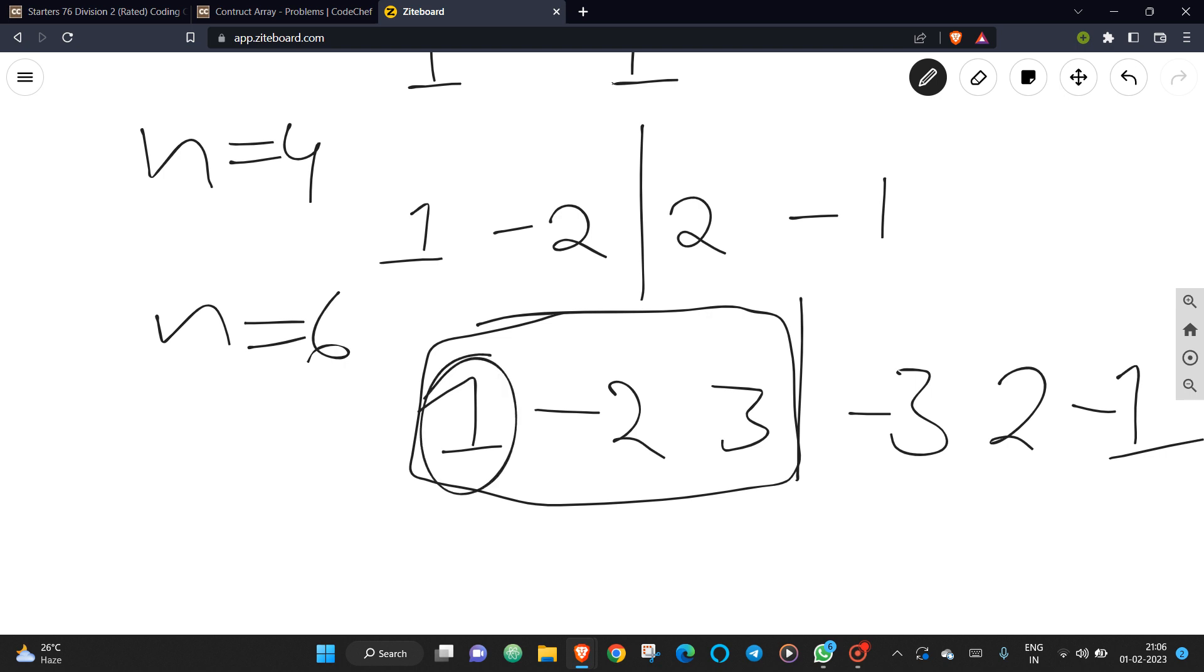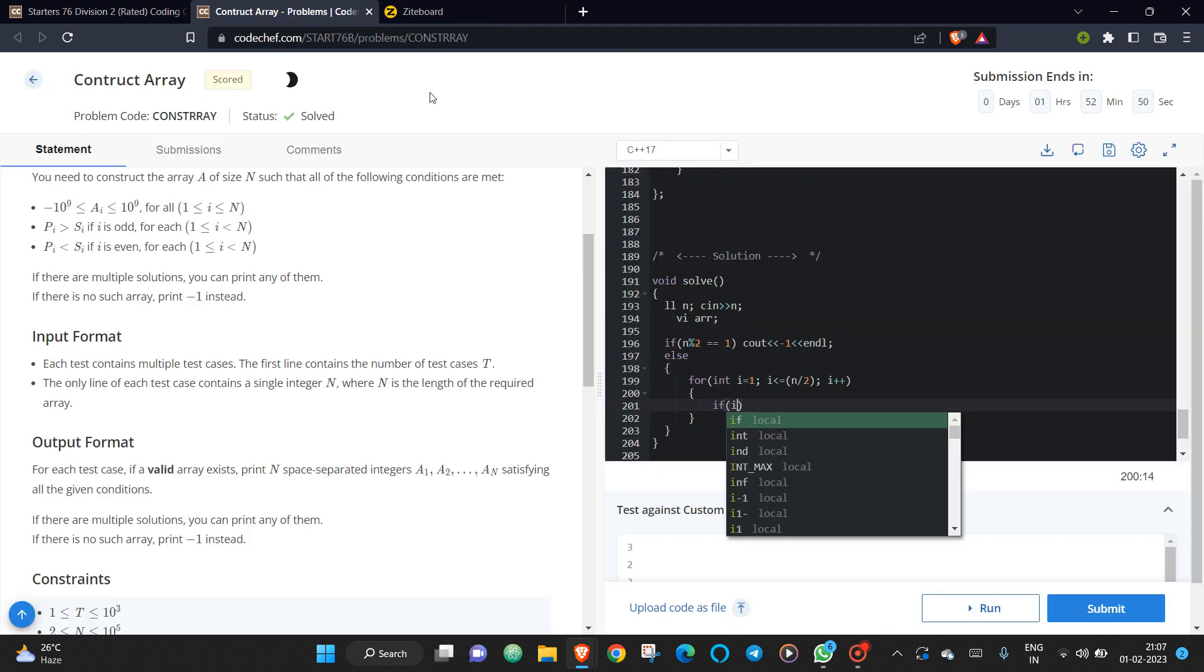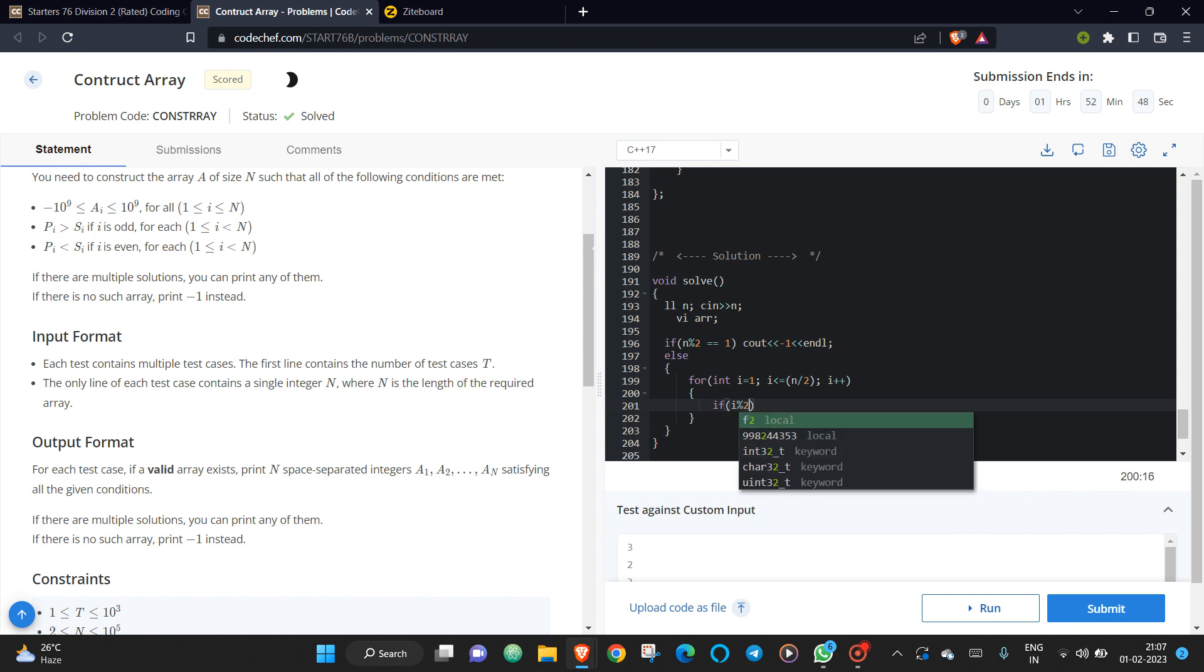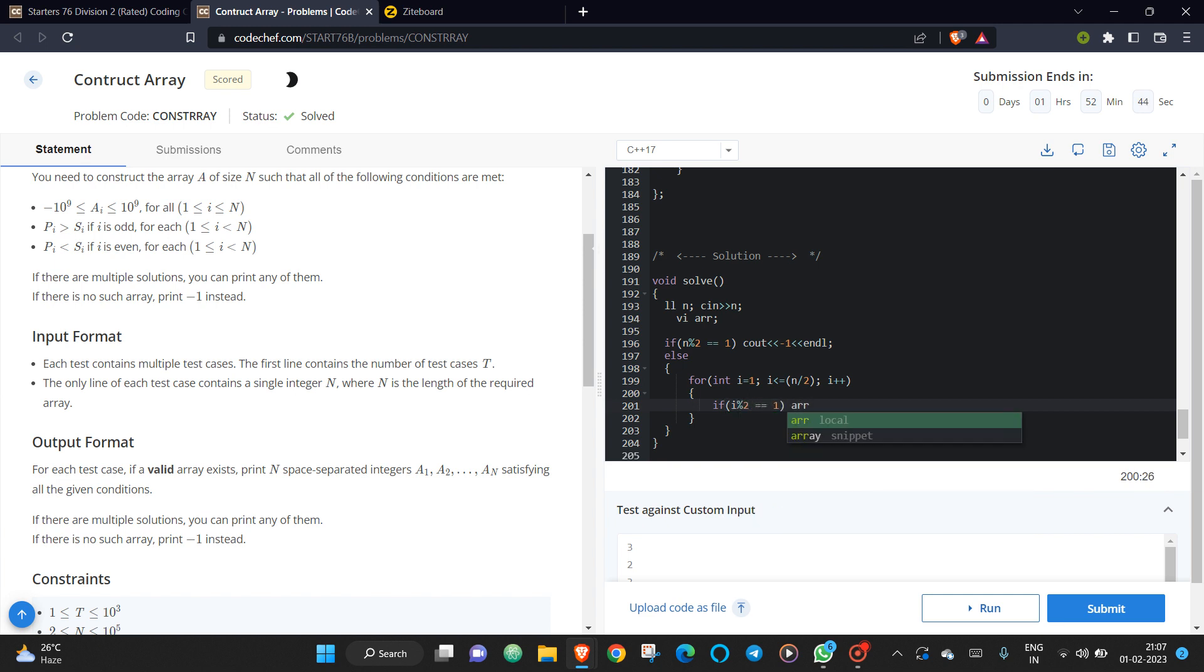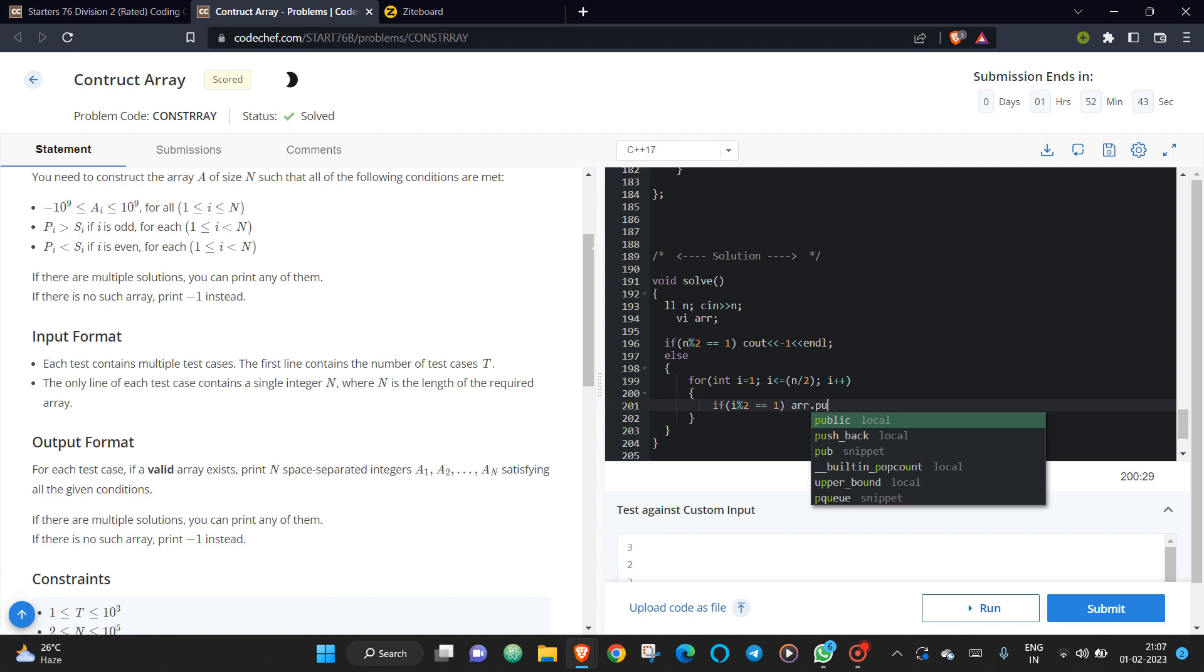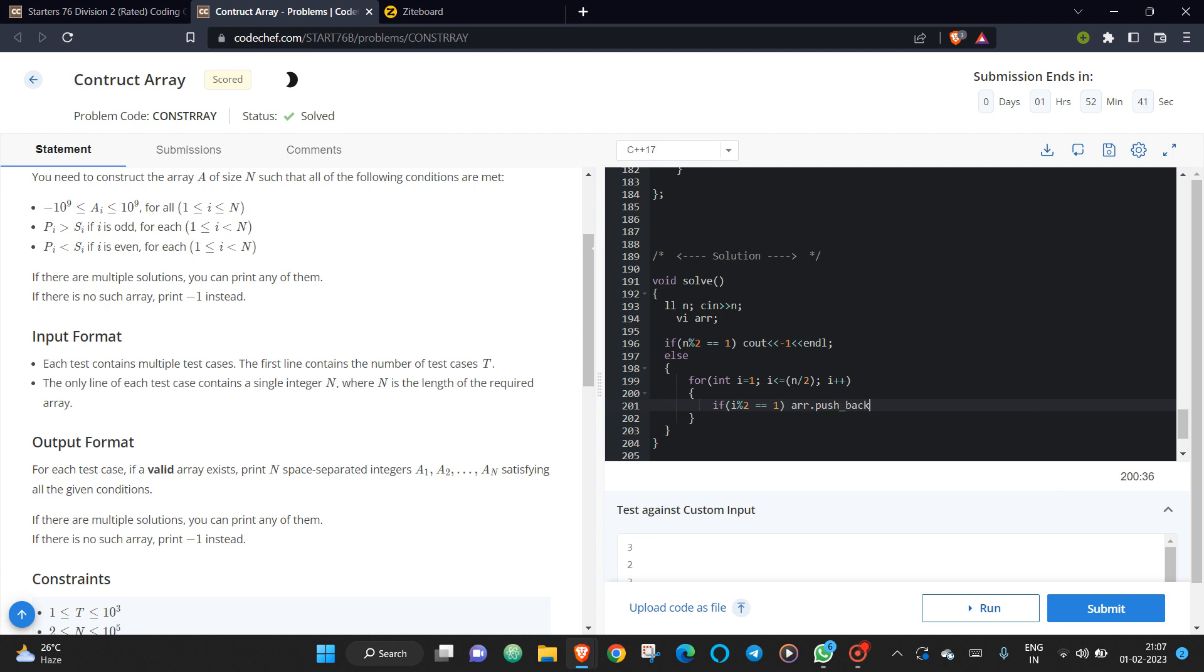And if it is an odd index, then we are taking the index as it is. If it is an even number, then what we are doing? If it is an even index, then we are just multiplying it with minus 1 and we are pushing into our array.